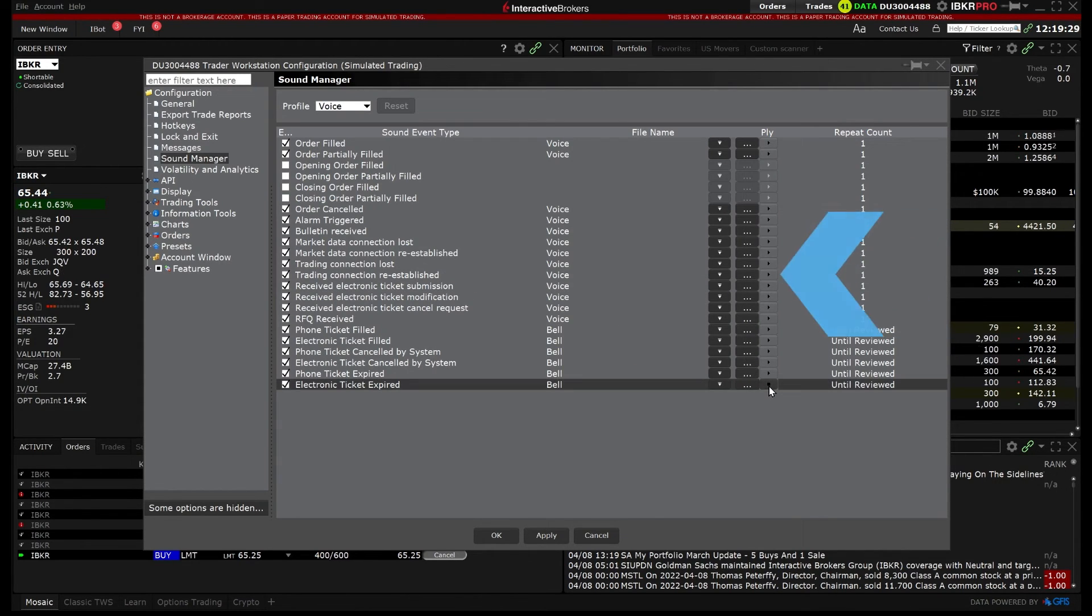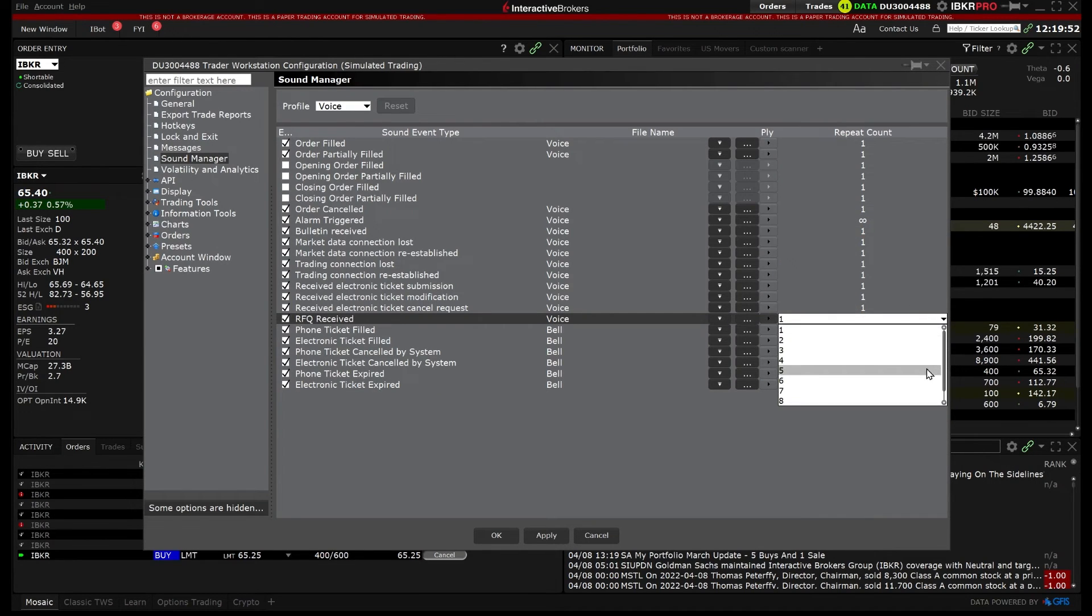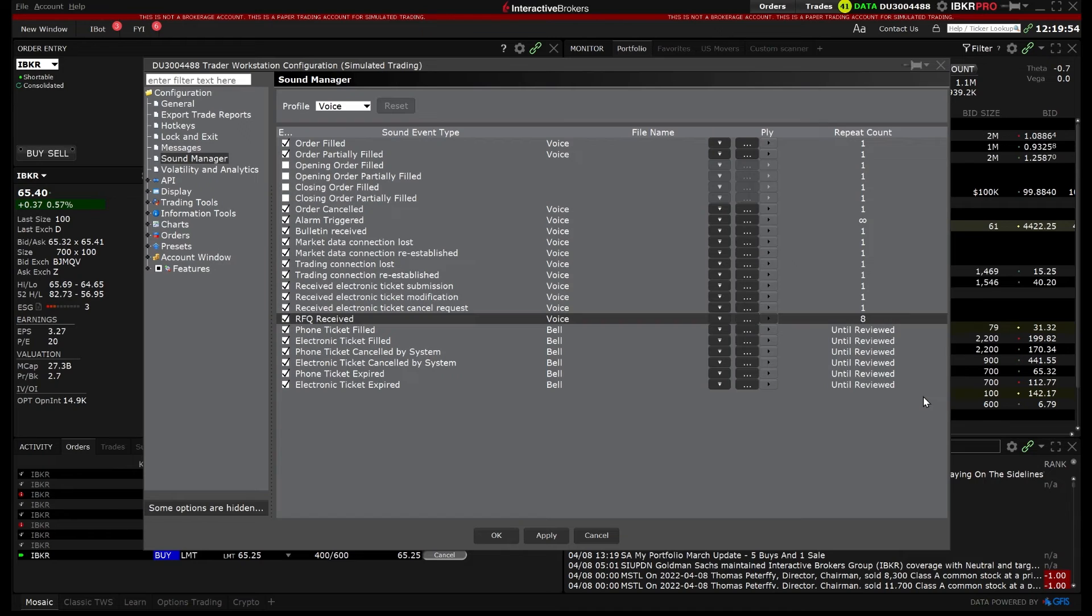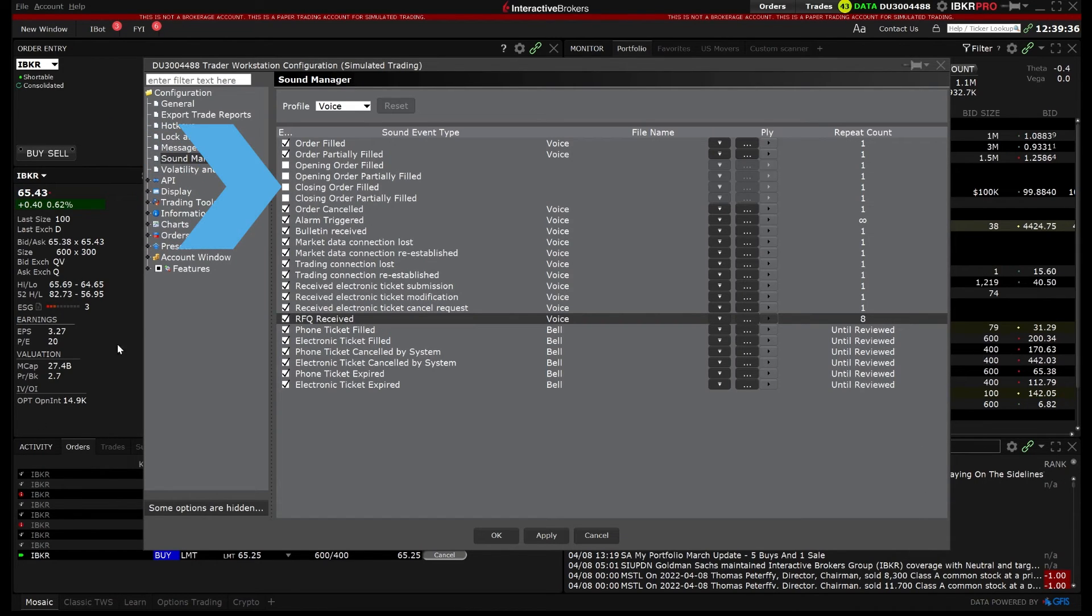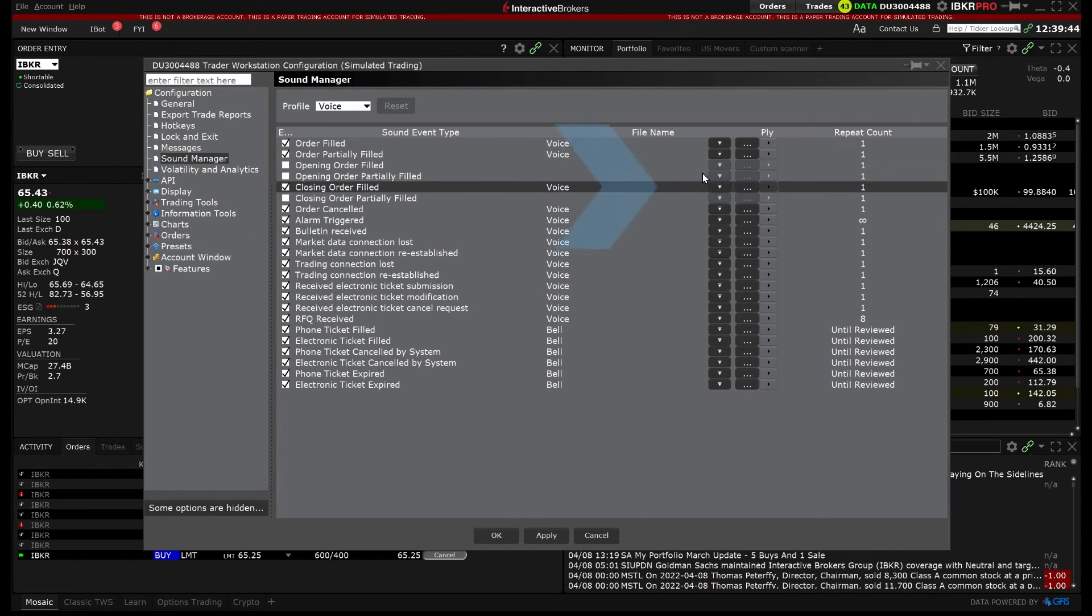I can also enter the number of times the sound should repeat. For example, if I wanted to be notified that my closing order was filled with a custom horn sound, I would check the box on the left to enable the sound and then select the three ellipses to upload my sound file.